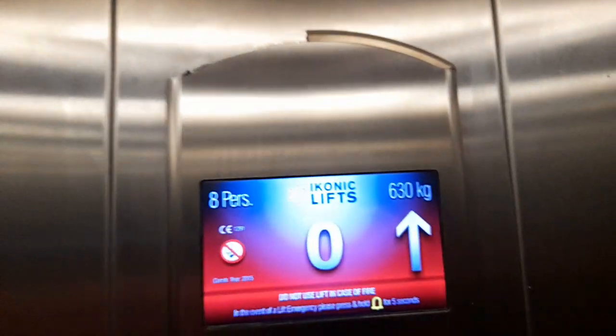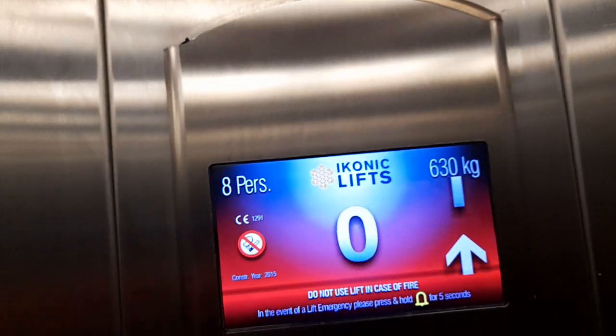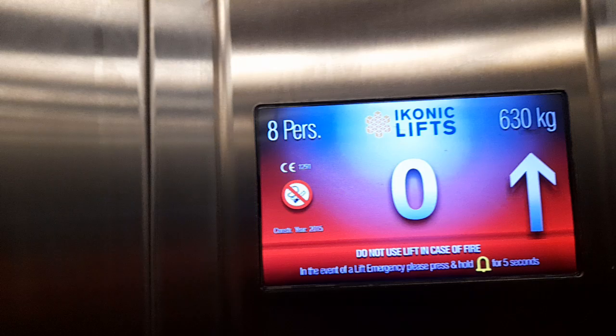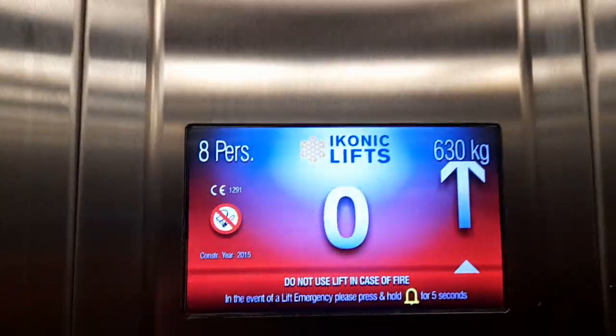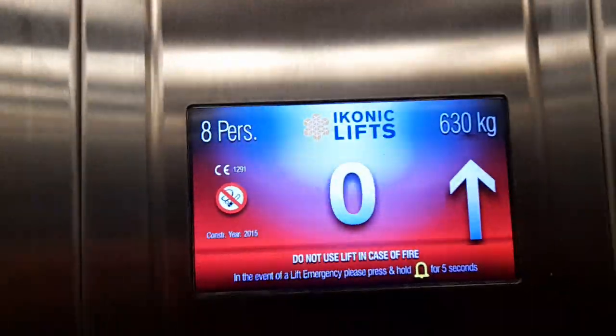Right, so this is an Ikonic lift. It says 630 kilograms, since 2015, or made in 2015, since it's been going strong.